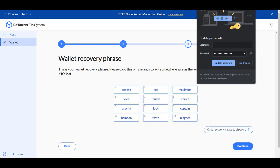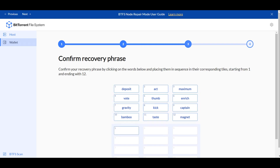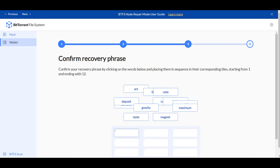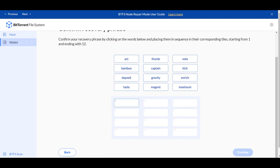It'll give you this — you're going to want to write these down. You're going to continue and put the 12 words down here to match it. Make sure that you know the order.